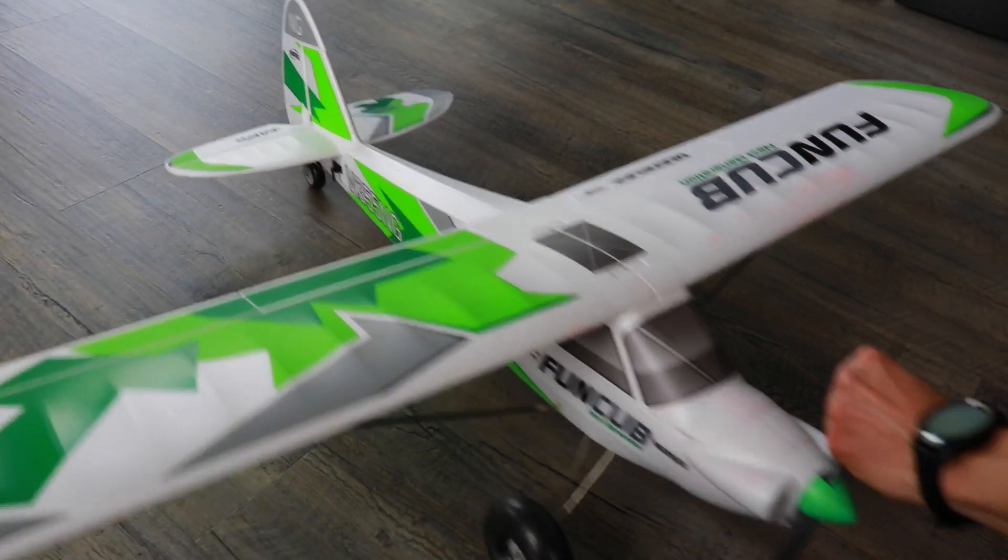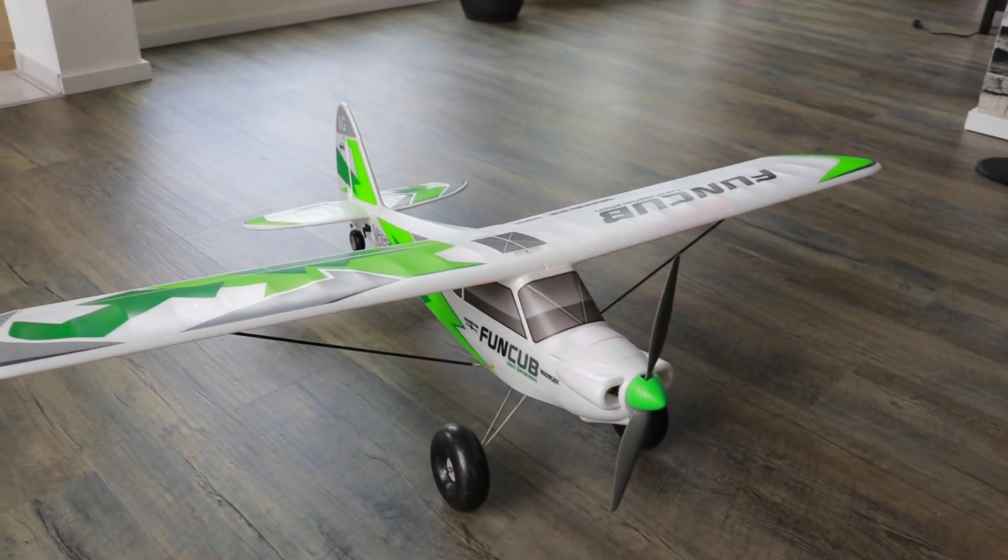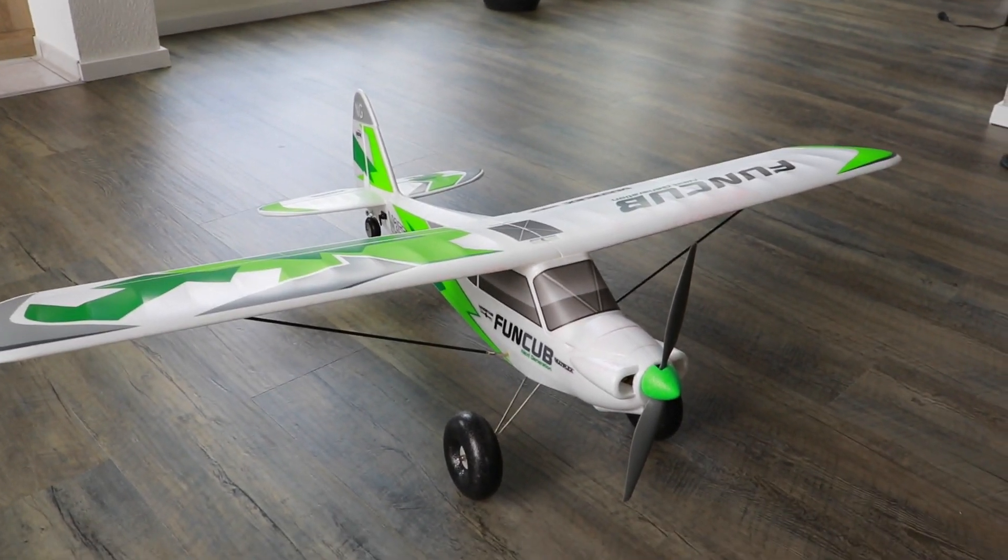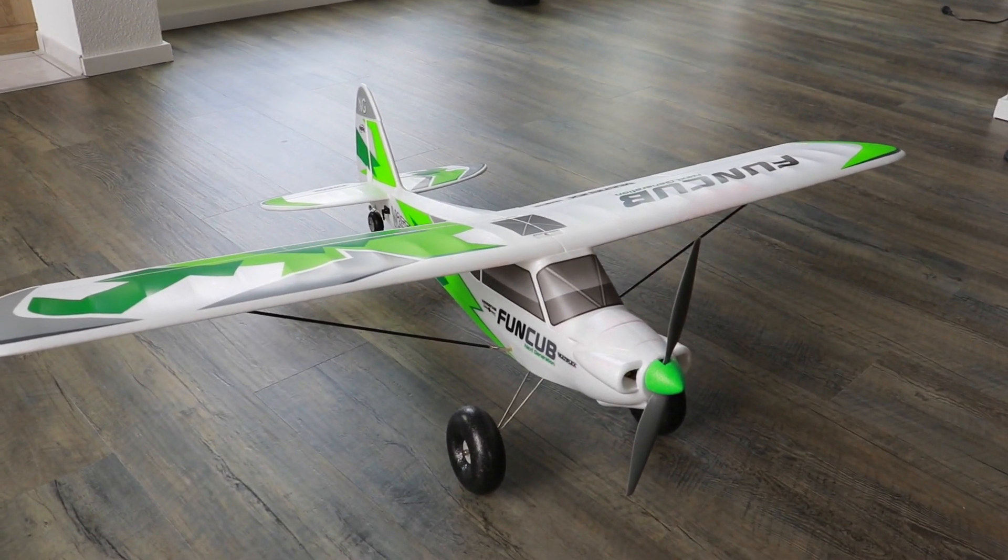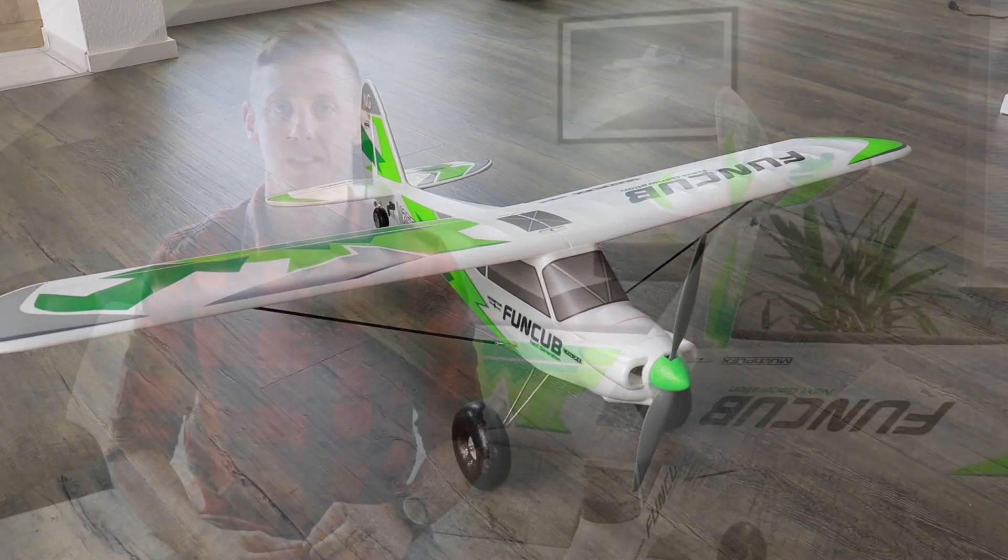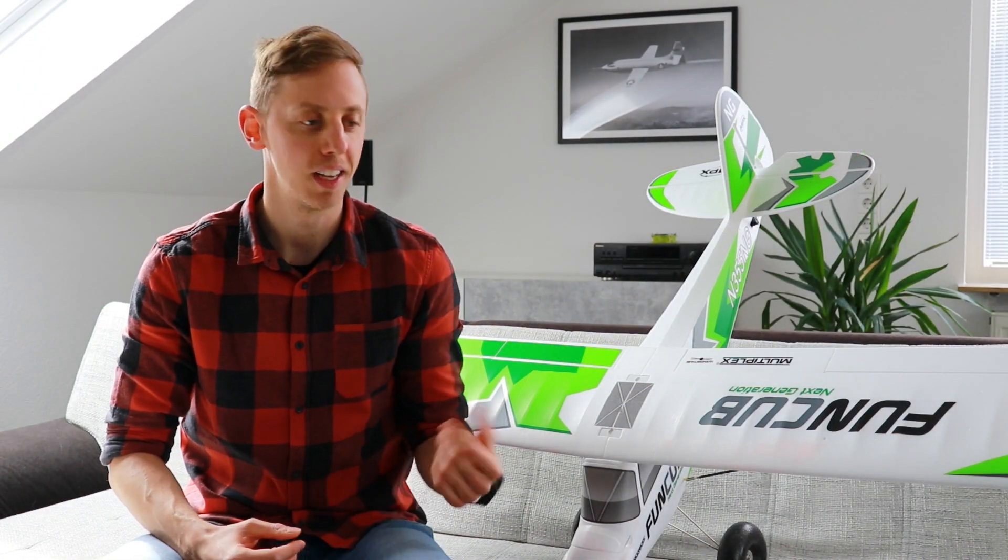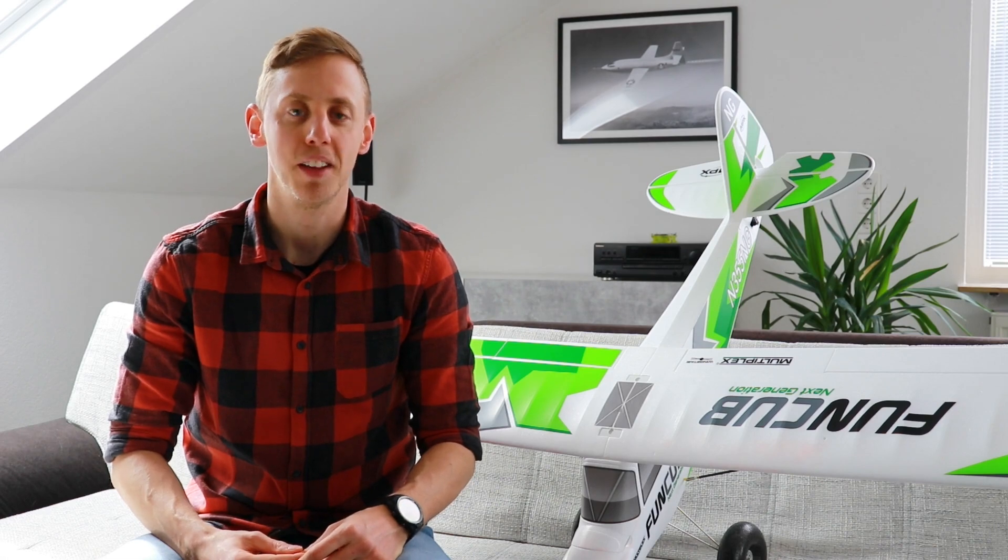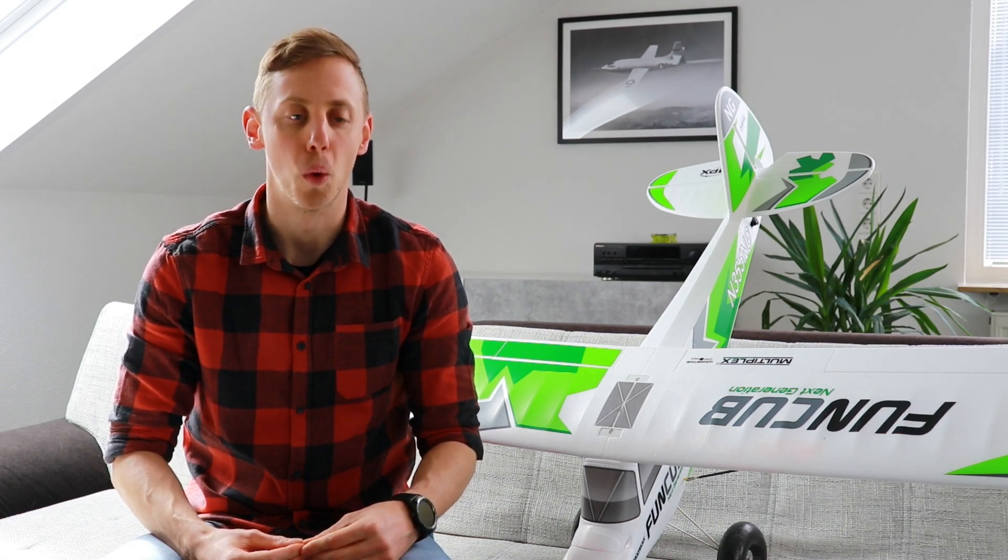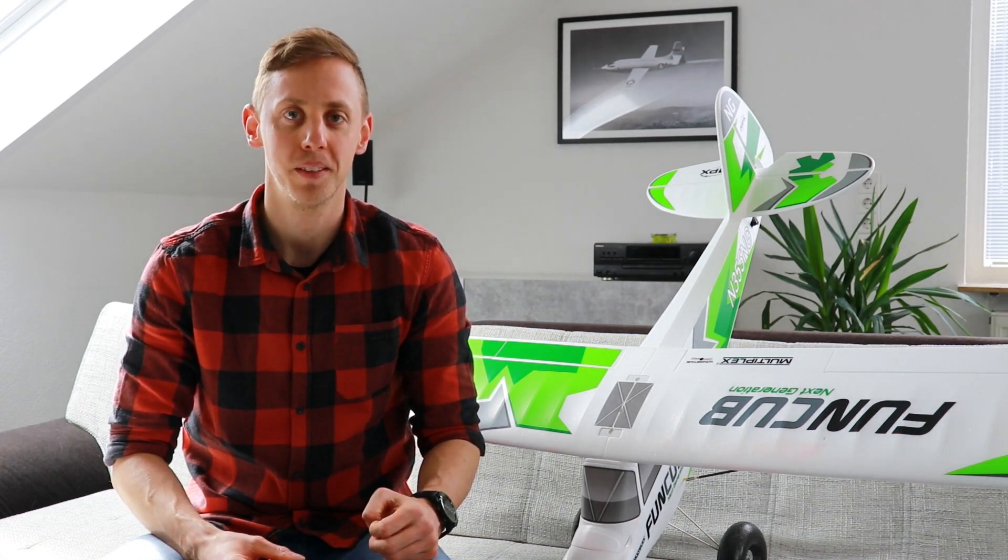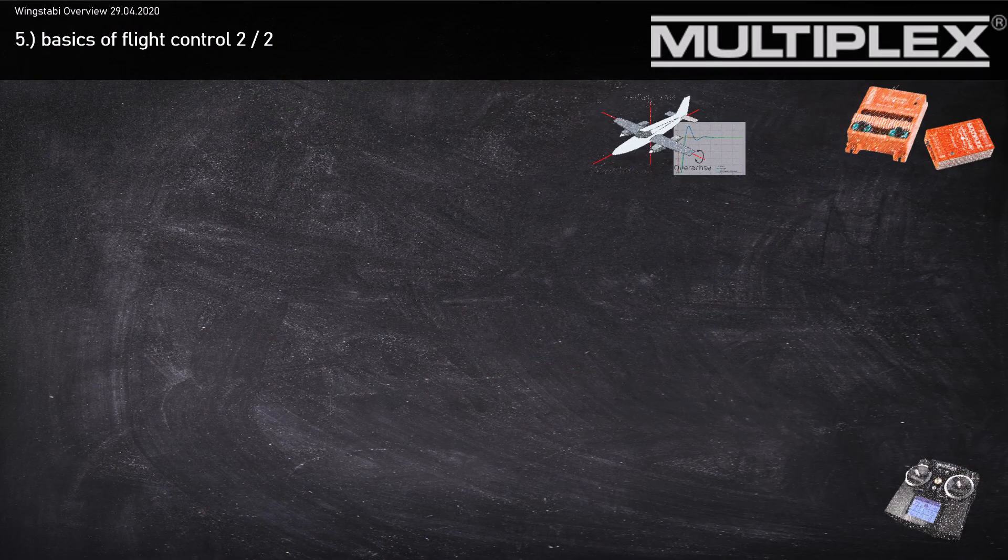If you're asking yourself now if it's possible to combine the advantages of the two modes, please check out the next part. Now we've looked at the two software types. The Fun Cub really flies very good with the Wingstubby. Now we've learned what the differences between the damping mode and the heading hold are.